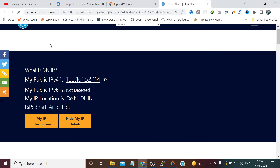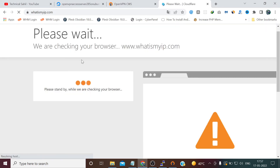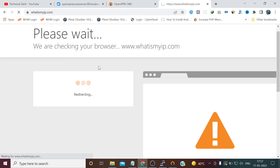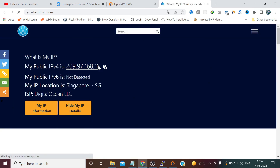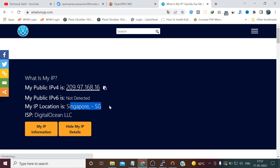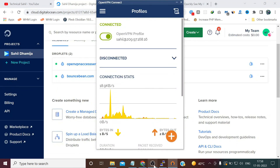Now if I refresh this page, it's showing me my new IP, my new ISP, and my location as Singapore. So thanks for watching.